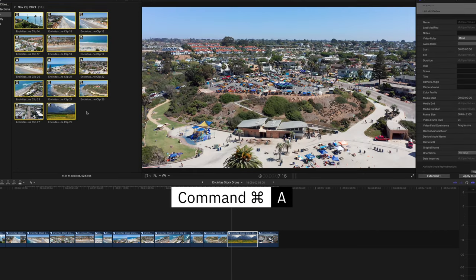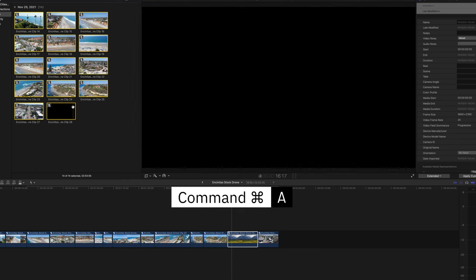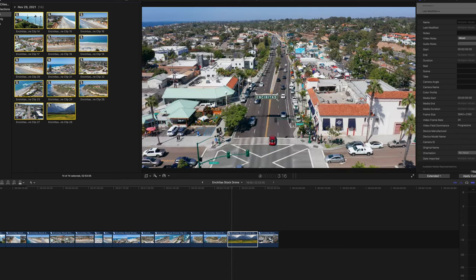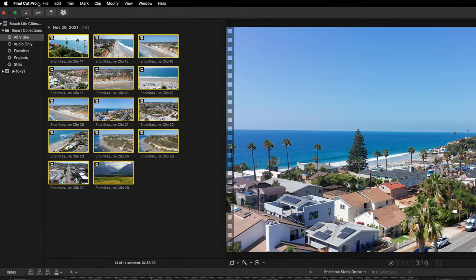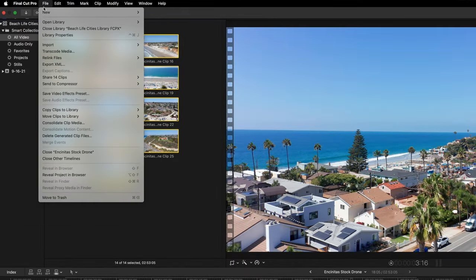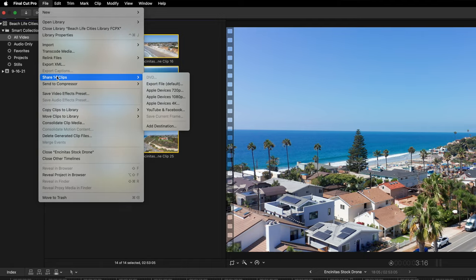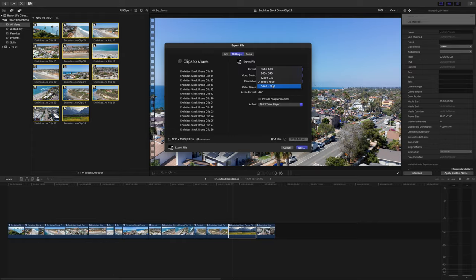From here, press Command+A to select all, go up to File, and select Share — in my case it says 14 clips because I have 14 clips; you might have a different number. From here just select your export settings and your destination.